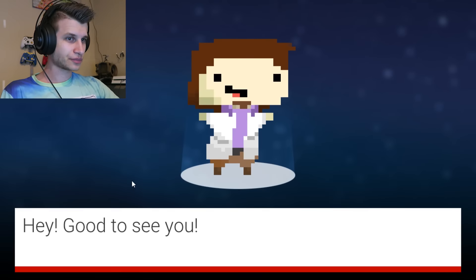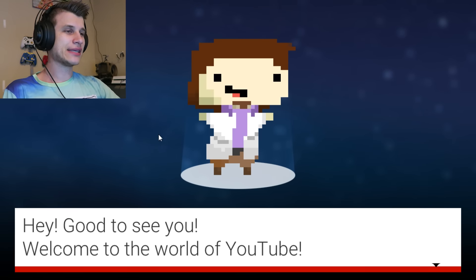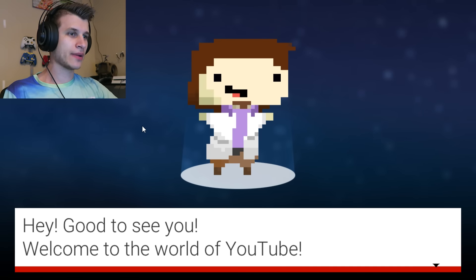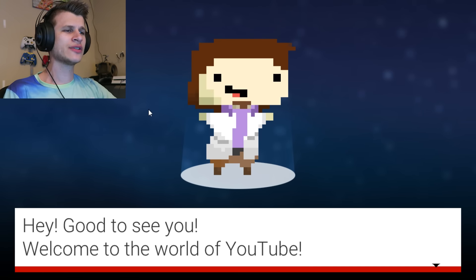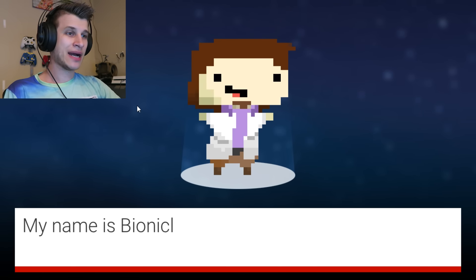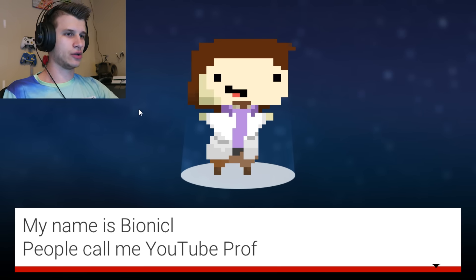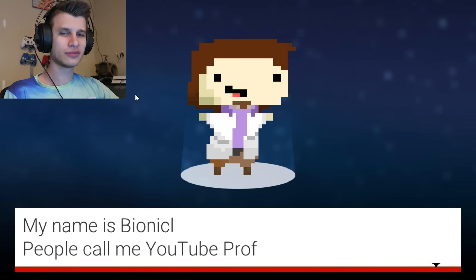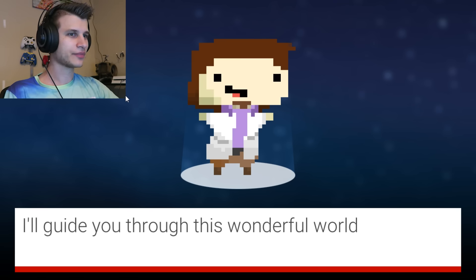Alright, so hey, good to see you, little Professor Oak action, reminds me of Pokemon. Welcome to the world of YouTube. My name is Bionicle. People call me YouTube Prof. Bionicle? Okay.